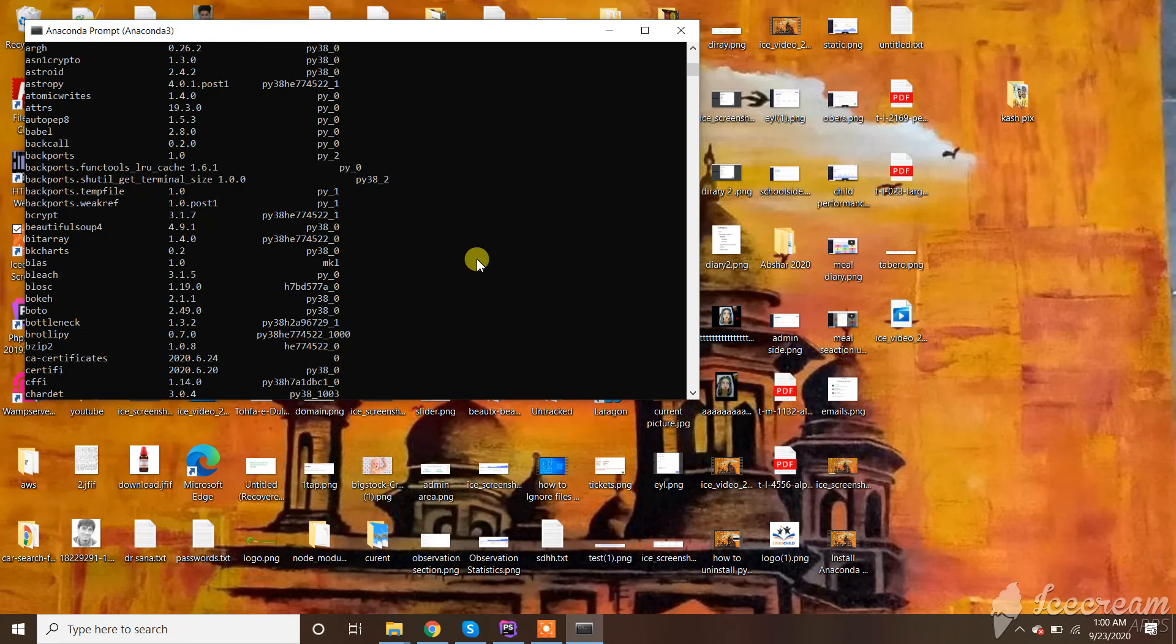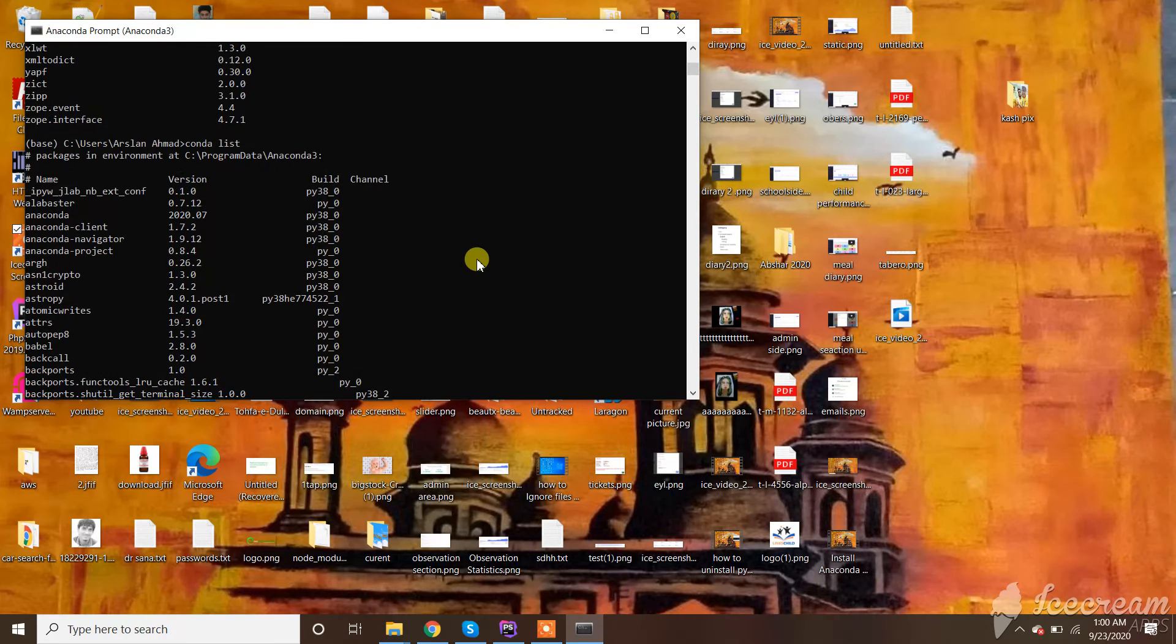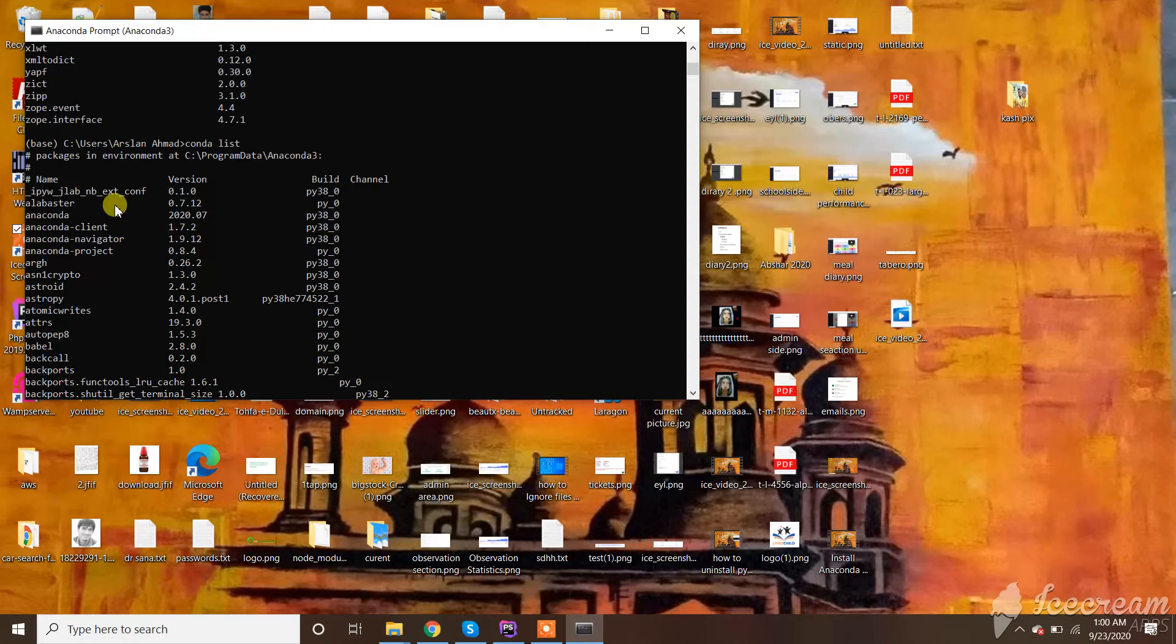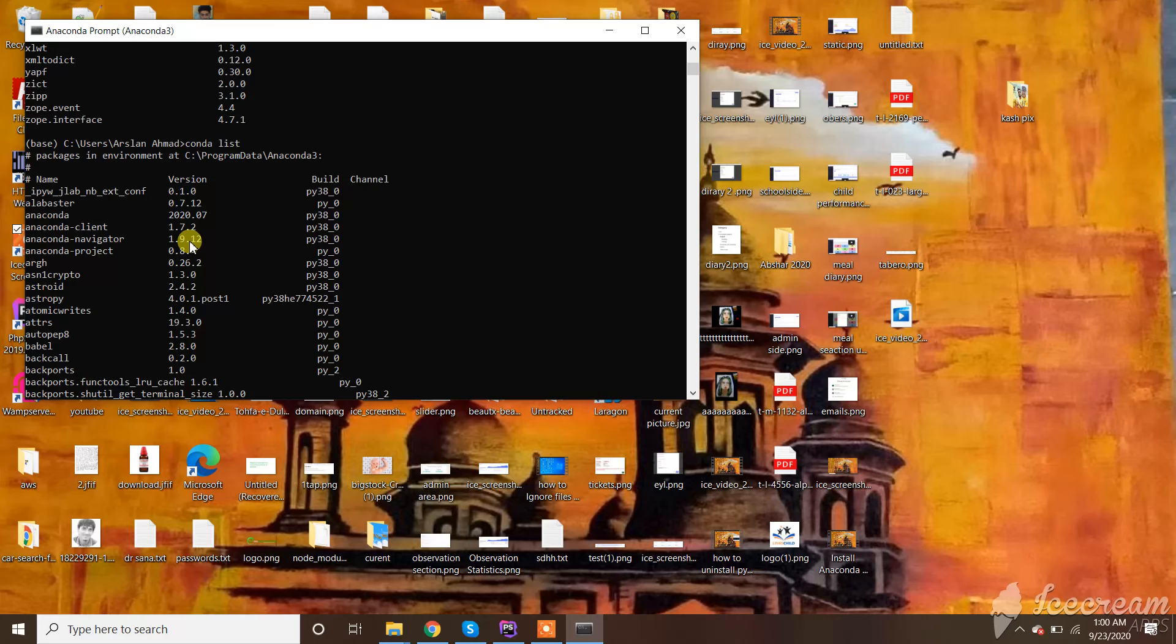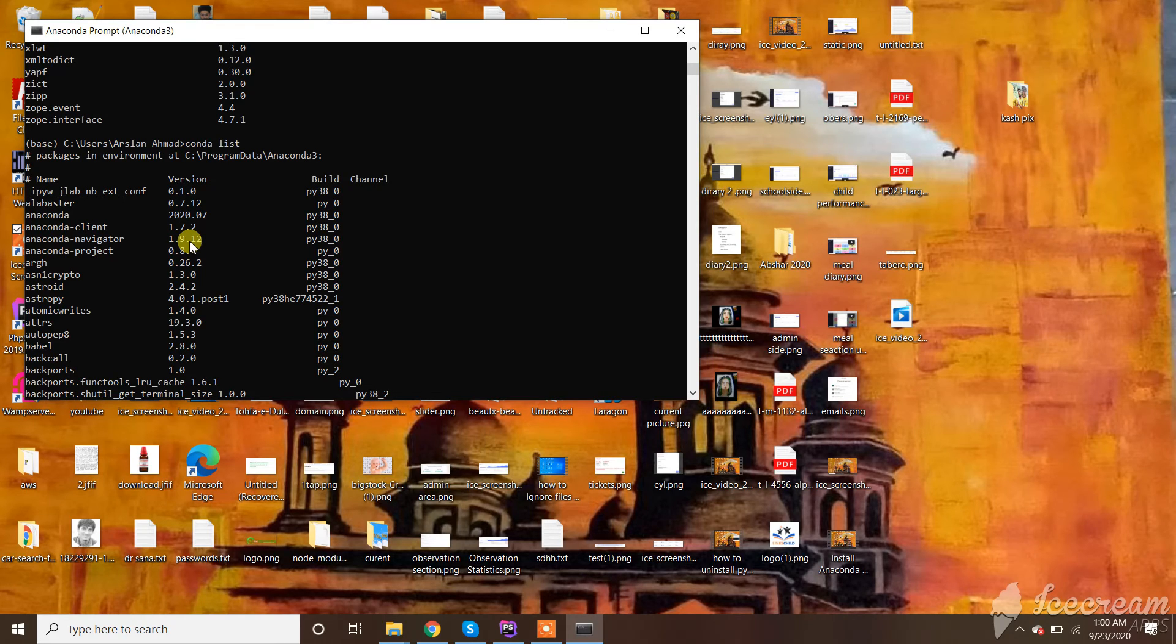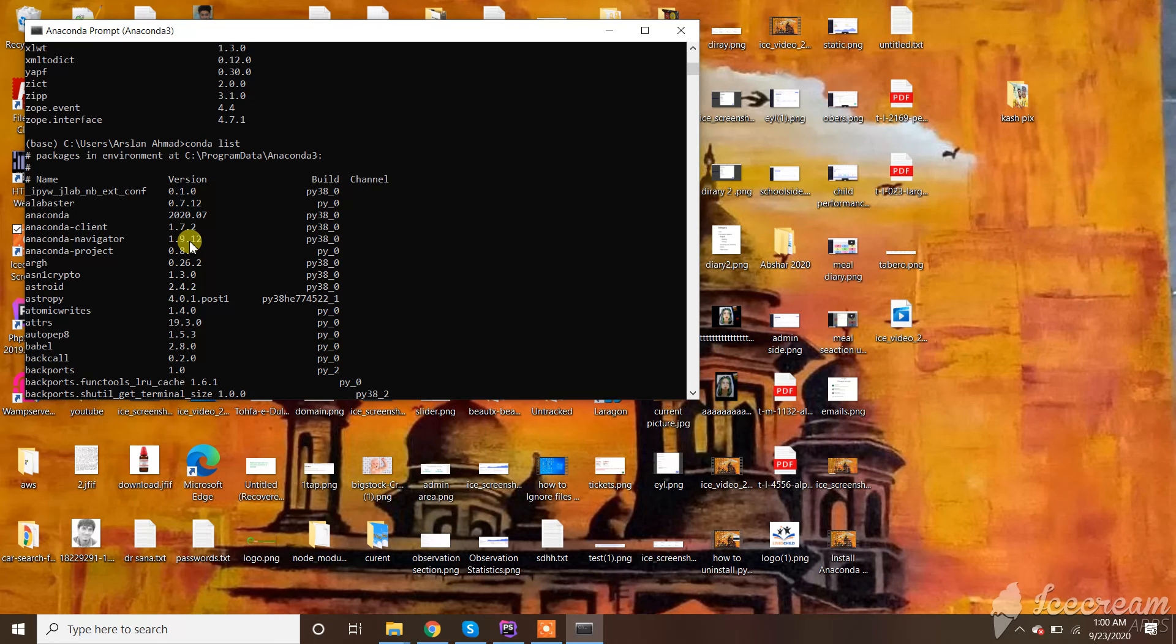The versions are shown in front, and the channels in front of that. If you're new to my channel, subscribe and like the video. You can also check the list in Spider terminal by typing pip list and conda list. Good luck!